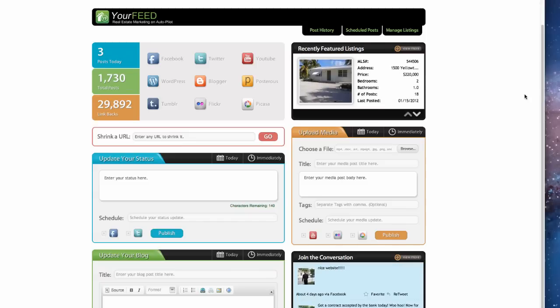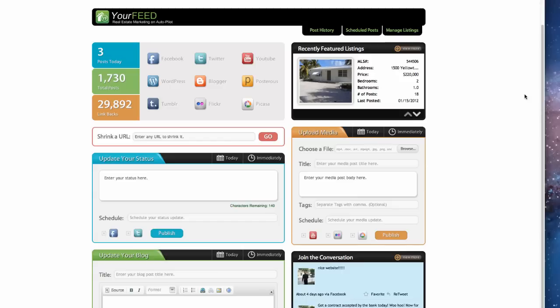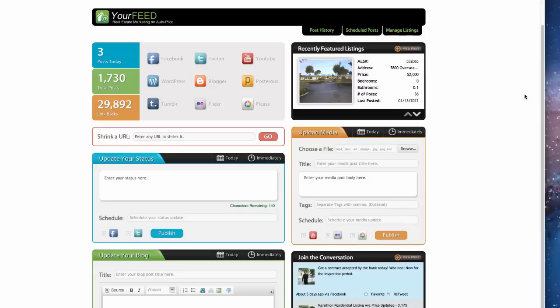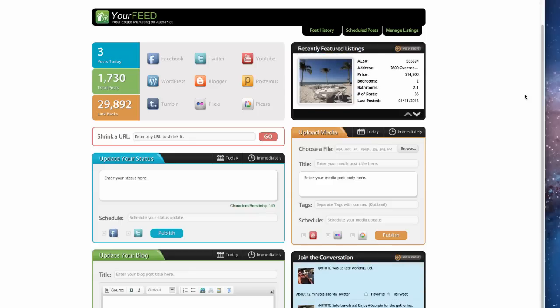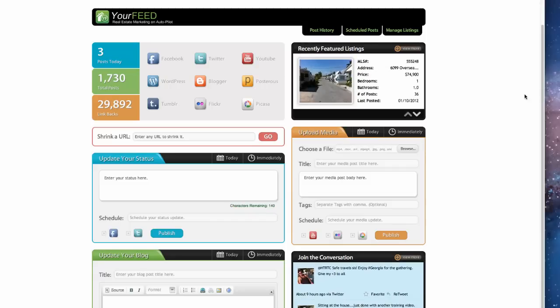I don't really think this product is as controversial as it initially sounds because I think this is a way that agents can automate some of their postings and use it to supplement their day-to-day social media routine. This isn't something that you just put into place and you sit back and you're a social media genius, but I really do see the value in this program when implemented with a proper social media campaign and when you're posting personal things to Facebook and Twitter.